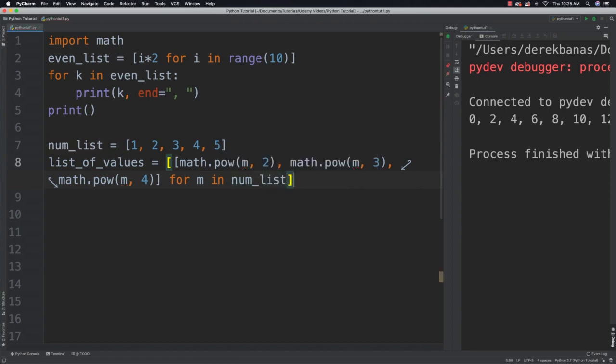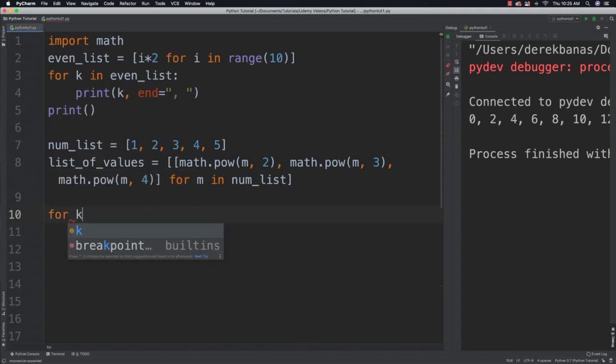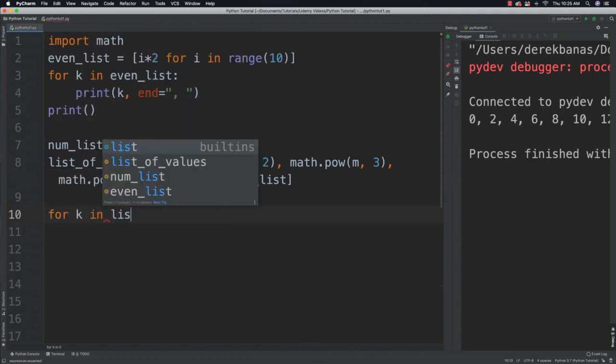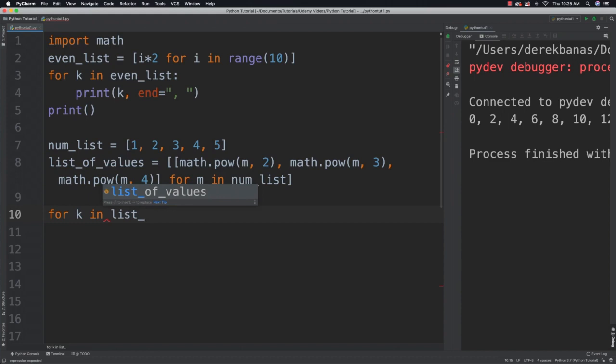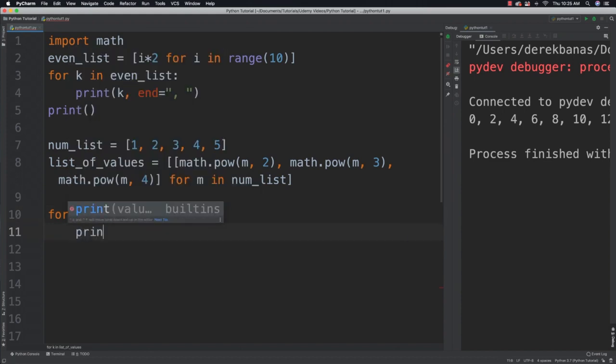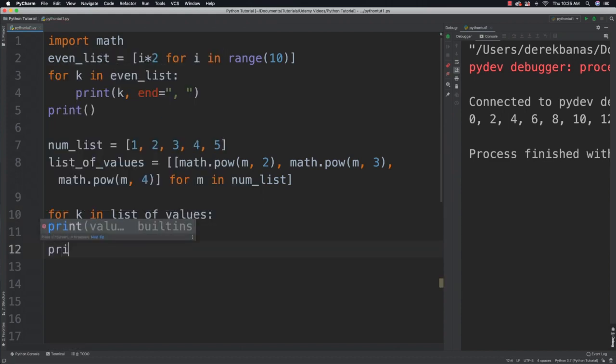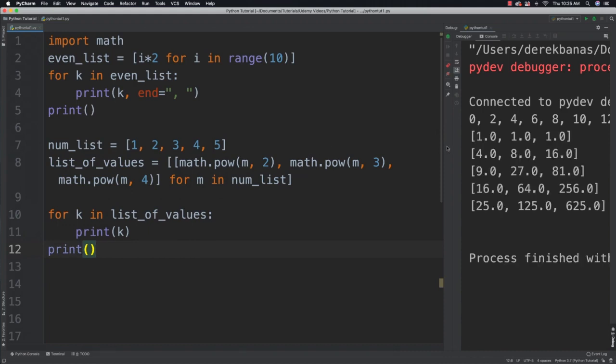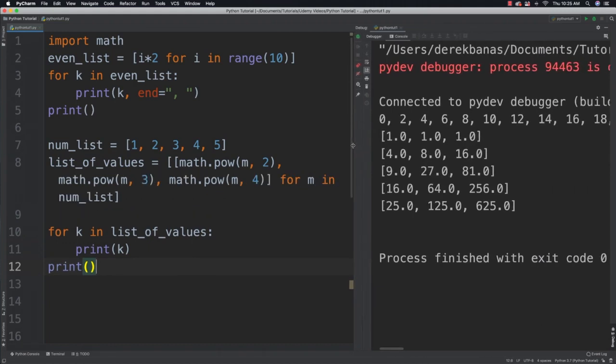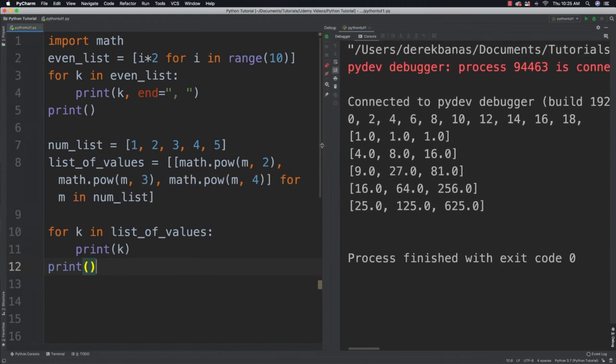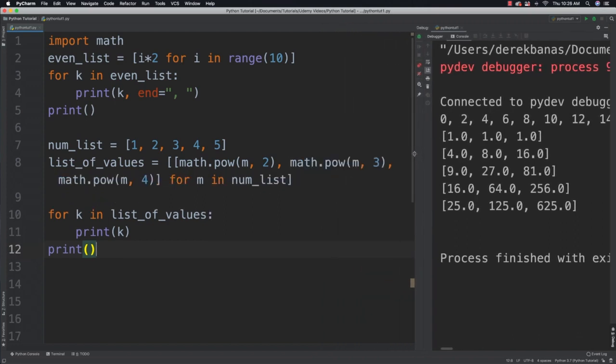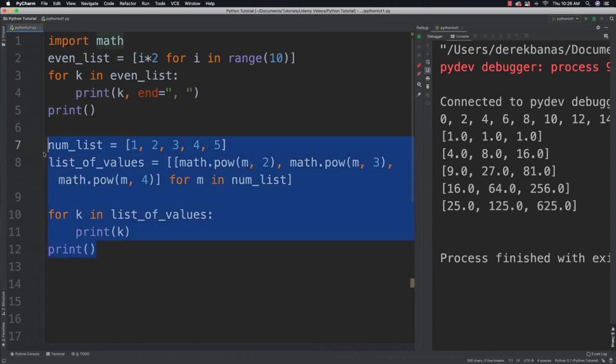Wait till you see this. This is cool. Now what we'll be able to do is say for k in list_of_values, print k, and then throw an empty print here at the end. And we can run that. And you can see that it was able to come in there and perform all of those different operations on all of those individual parts of our list. So really cool stuff, really powerful stuff.